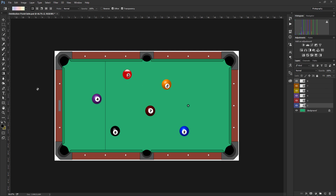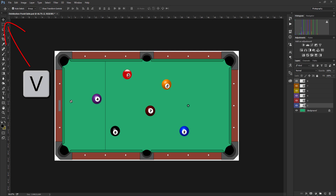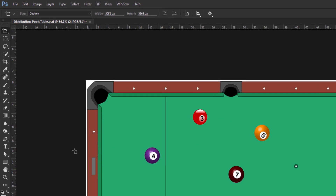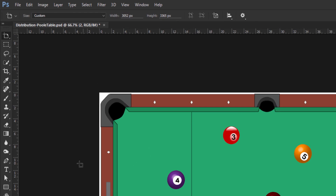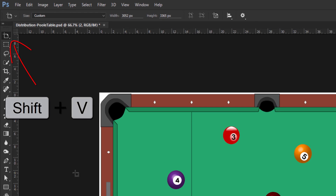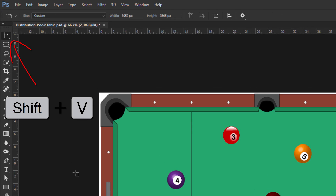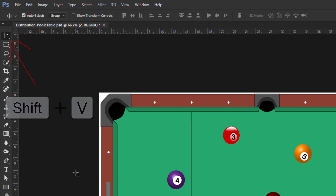It's also possible to access the move tool using the V key on the keyboard. If the artboard tool is currently active, then there is another step to bear in mind: holding down the shift key whilst pressing the V key will allow you to cycle between tools in the group.